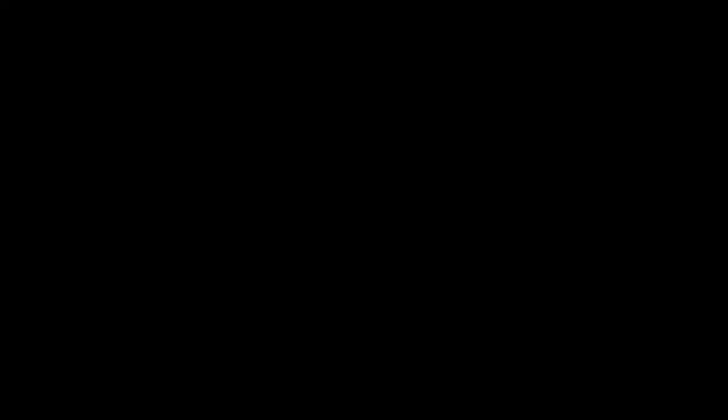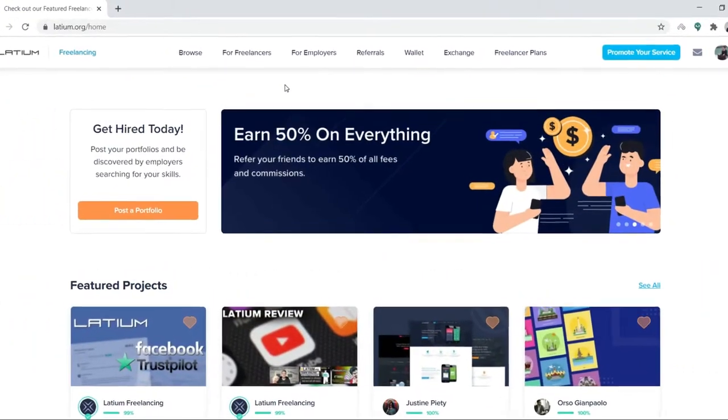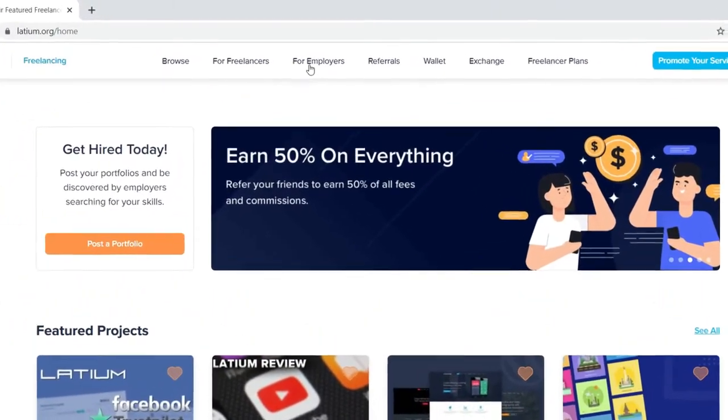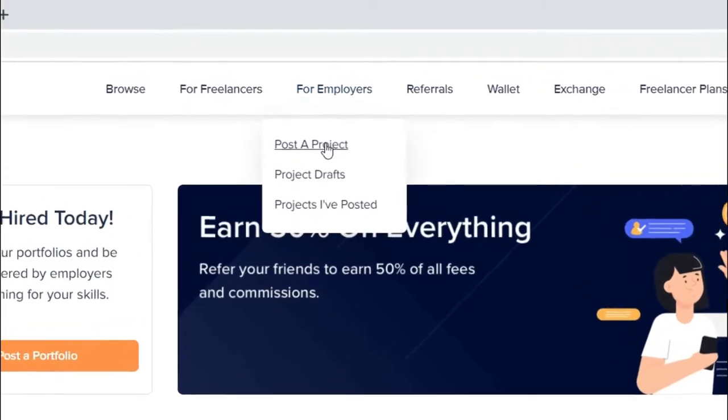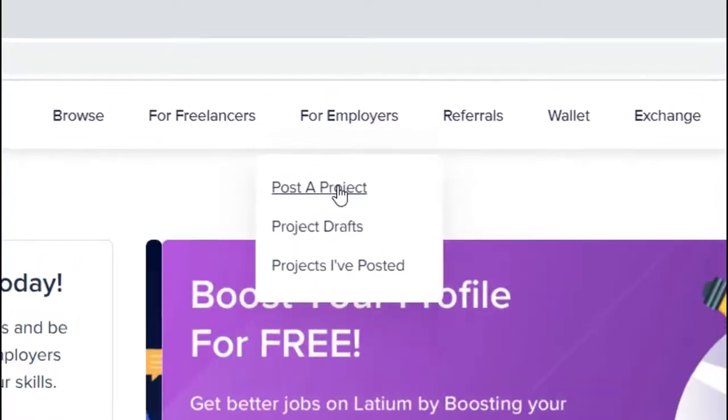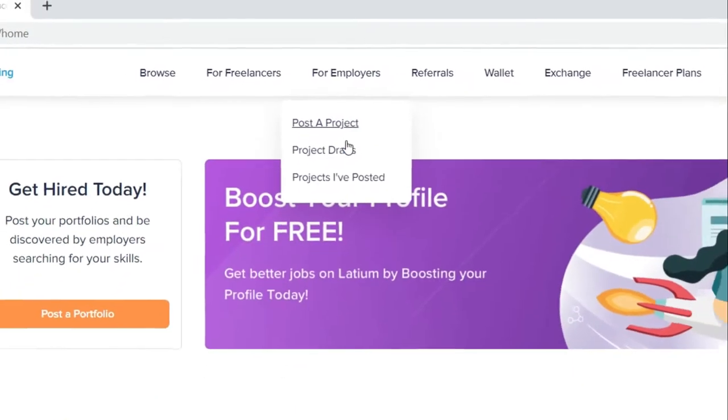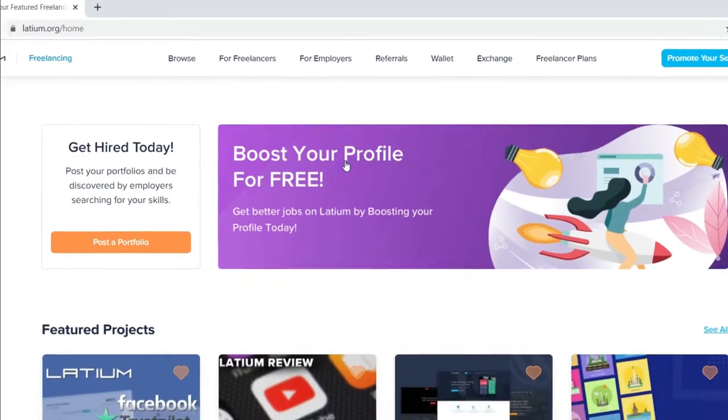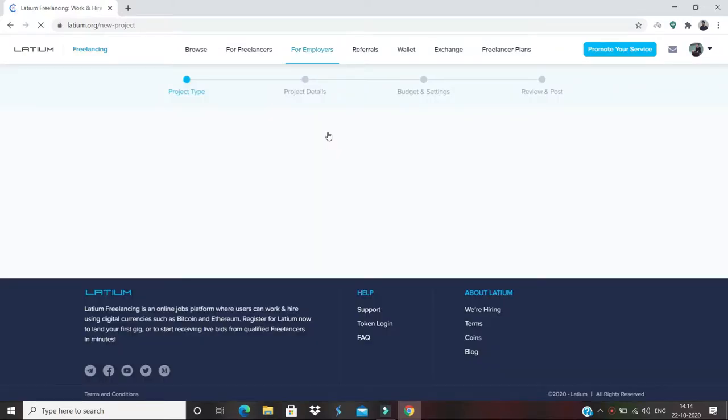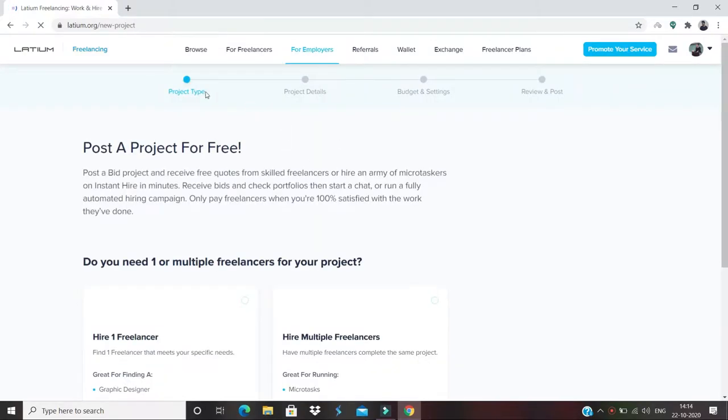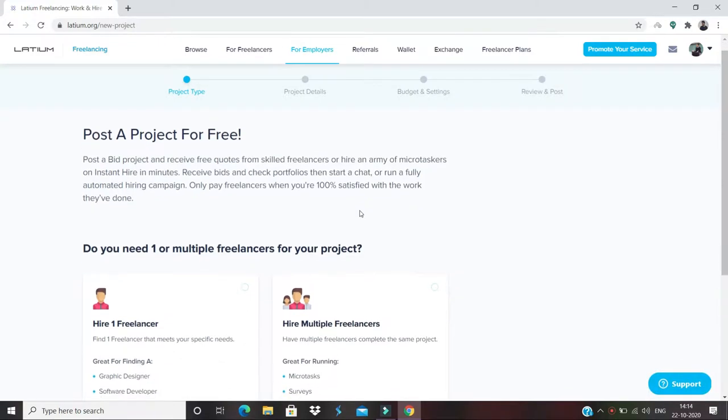Oh really? I didn't know about it. Come on, no problem, I'll show you how. Okay, we need to go here to 'For Employers' banner, and here we need to post a project. So click on 'Post a Project,' and there you can see there are four levels of posting a project. We'll see clearly what each step says.